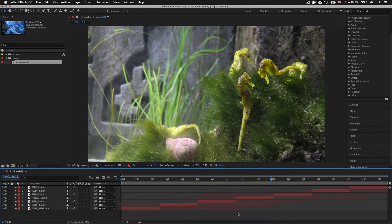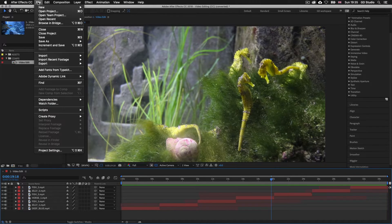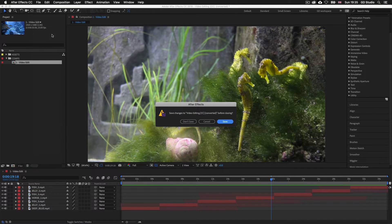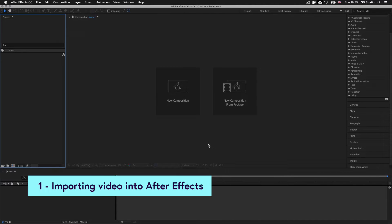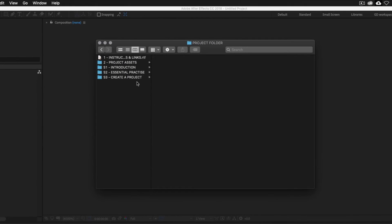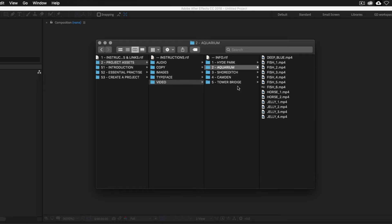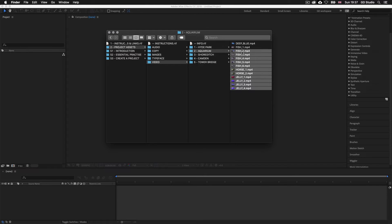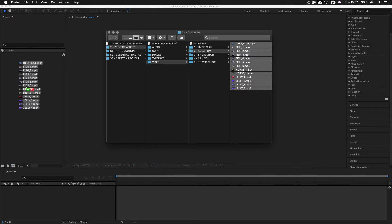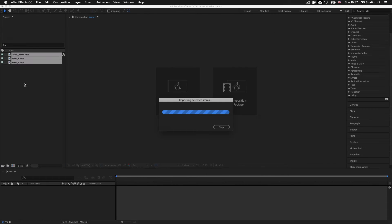So with that introduction, let's see how we can create a simple edit like this in After Effects. First I'm going to close this project down — I'll come to file, scroll down and select close project. With the blank screen here, I'm going to begin by dragging in some video files. I'm going to make sure I can see my browser window on top of the After Effects interface. In the project folder, I'll come into the assets folder, into the video folder, then into the aquarium folder where you will find some video files. I'm going to select them all by clicking and dragging over them, then drag them into the project panel on the left of the After Effects interface. Upon release, they should all appear in the panel.